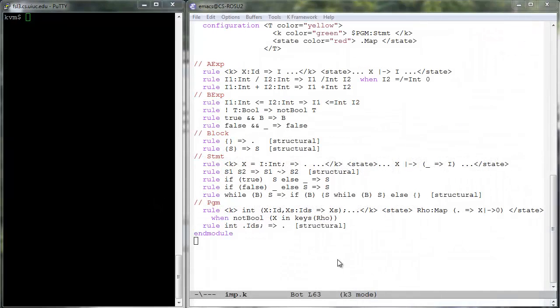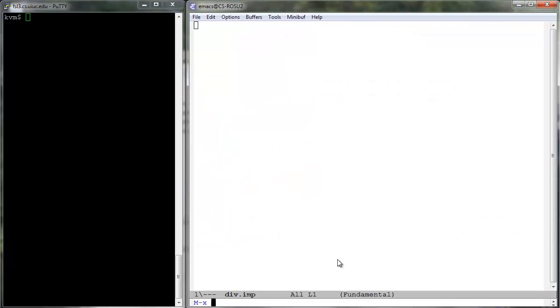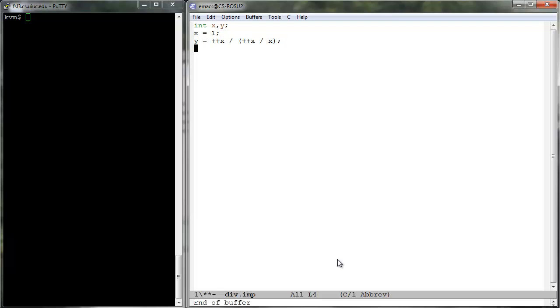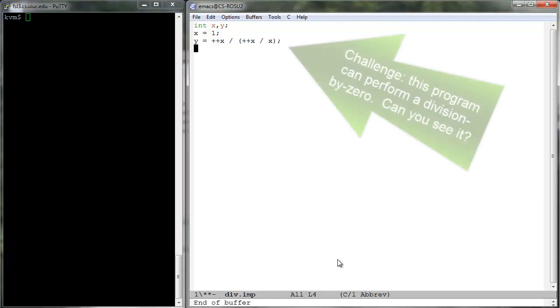Let us also write some proper imp plus plus programs, which we would like to execute once we give semantics to the new constructs. Div dot imp is a program manifesting non-deterministic behaviors due to the desired non-deterministic evaluation strategy of division, and the fact that expressions will have side effects once we add variable increment. We will be able to see all the different behaviors of this program.